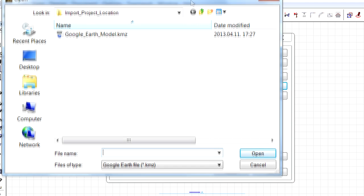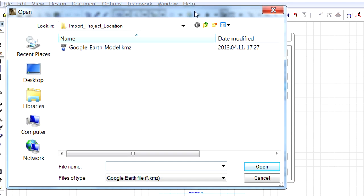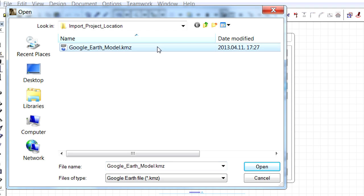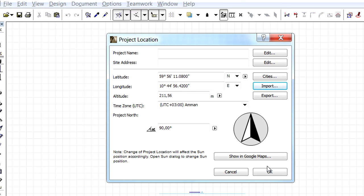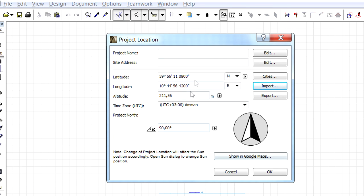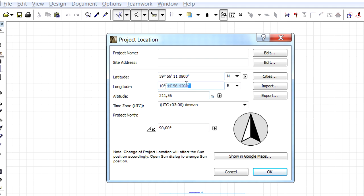We can also click the Import button to import project location data from an existing Google Earth or Google SketchUp file. Let's select this existing Google Earth project file and click the Open button to import its project data to ArchiCAD. As you can see, the Longitude, Latitude, and Altitude values have been updated in ArchiCAD.